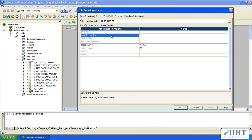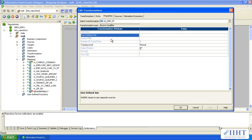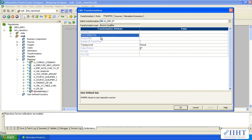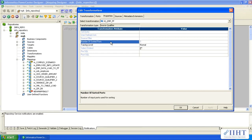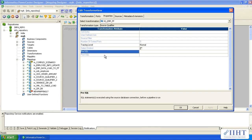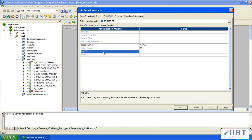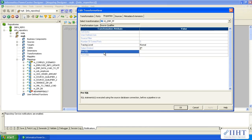That is why we have individual transformations for each of these actions. For user-defined join we have the joiner transformation, so whenever you deal with file sources and want to join two files, you have to go for a joiner transformation. Since you don't have the user-defined join option, for source filter you have the filter transformation, and for number of sorted ports you have the sorter transformation.